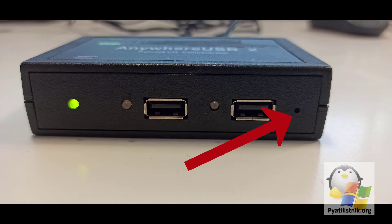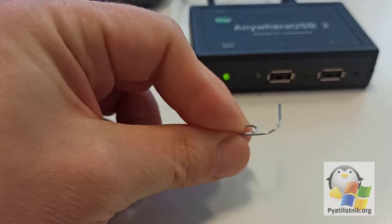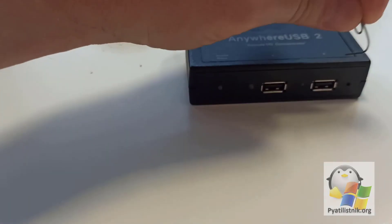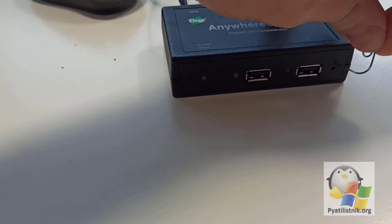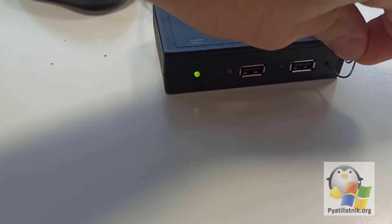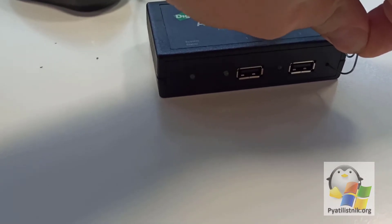Each DG AnywhereUSB device has a small, inconspicuous reset button. To use it, you need a paper clip. Power on the DG AnywhereUSB. You will start to flash one of the indicators. Immediately hold down the reset button with a paper clip.